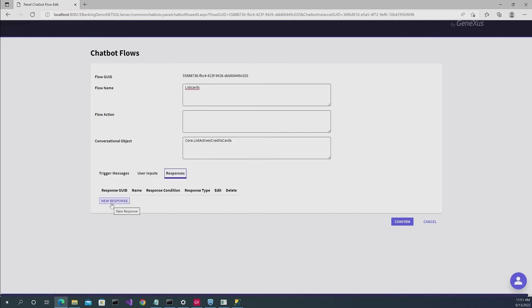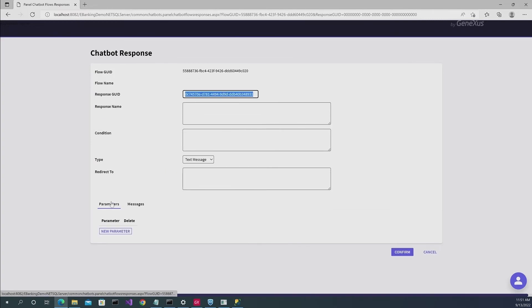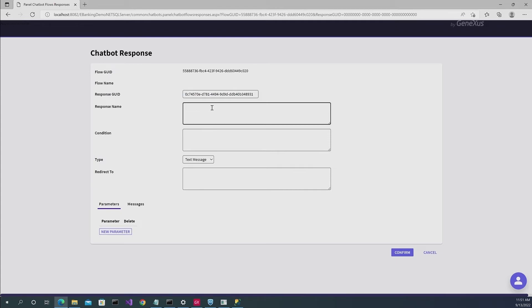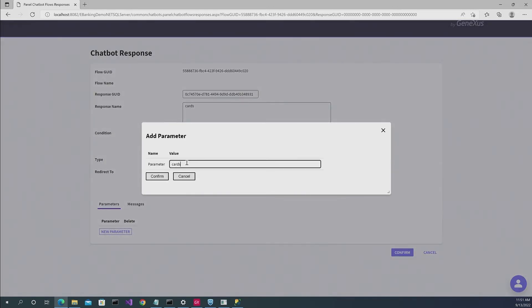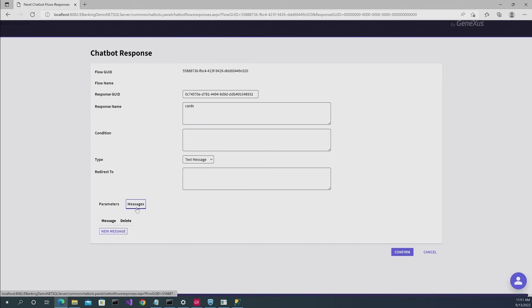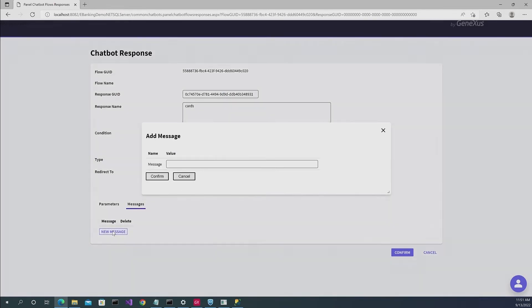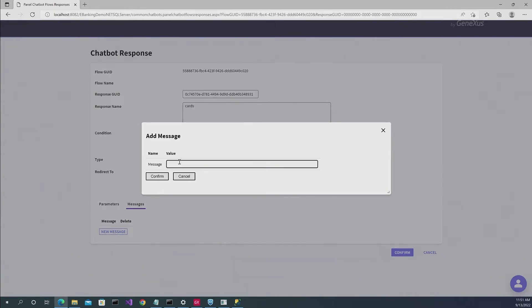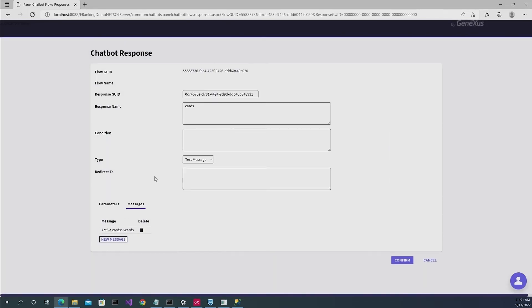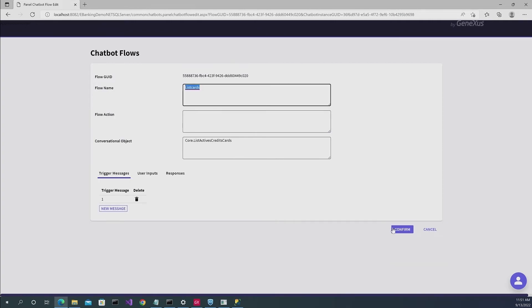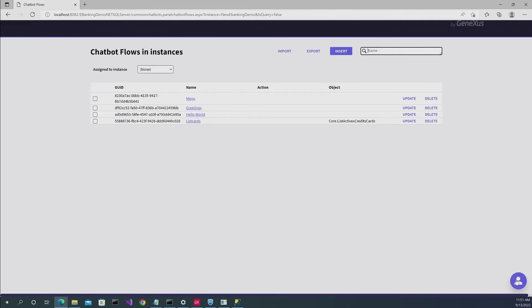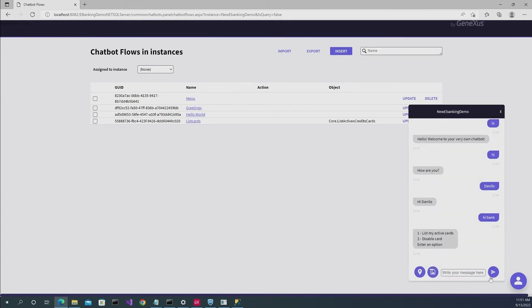And here in new response, we're also going to indicate that it has an output parameter. So we're going to call it cards, an output parameter that is also going to be called cards. And here you have the message that you want it to deploy once the flow is ended. In this case, we're going to write active cards. And with ampersand cards, you're going to make reference to the output parameter that you've just created. We click on confirm.